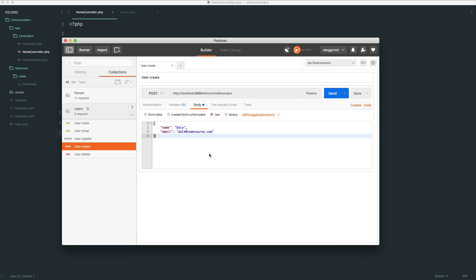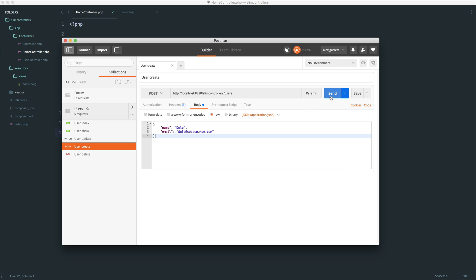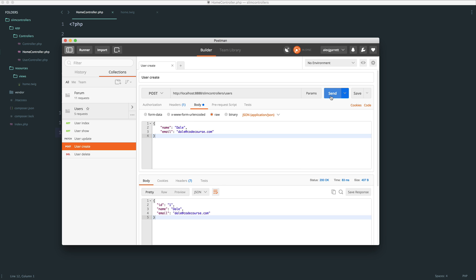And of course, imagine this could be anything. It could be forum topics, posts, whatever. So what I'm doing here is I'm posting through to this users endpoint, and I'm sending across some body, and this is JSON. So we're creating a user with a name of Dale and an email of Dale at codecourse.com. So when I send this through, you get back a response.